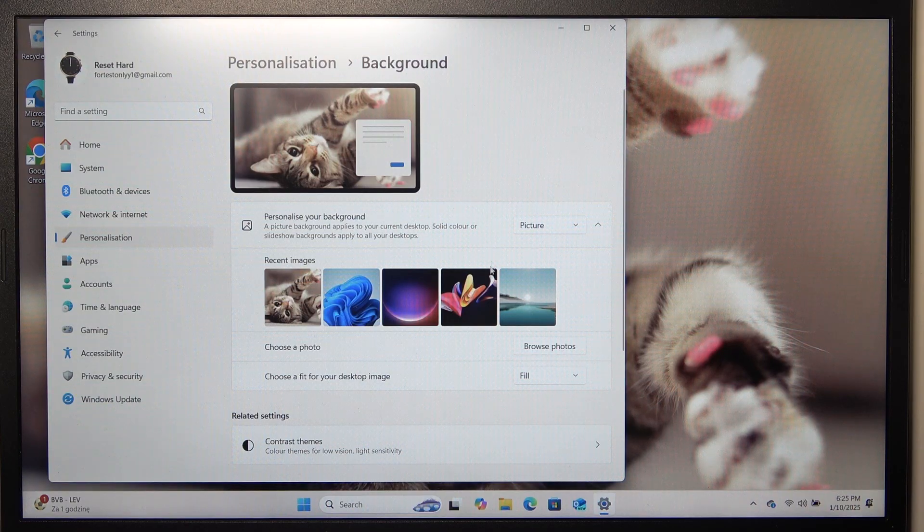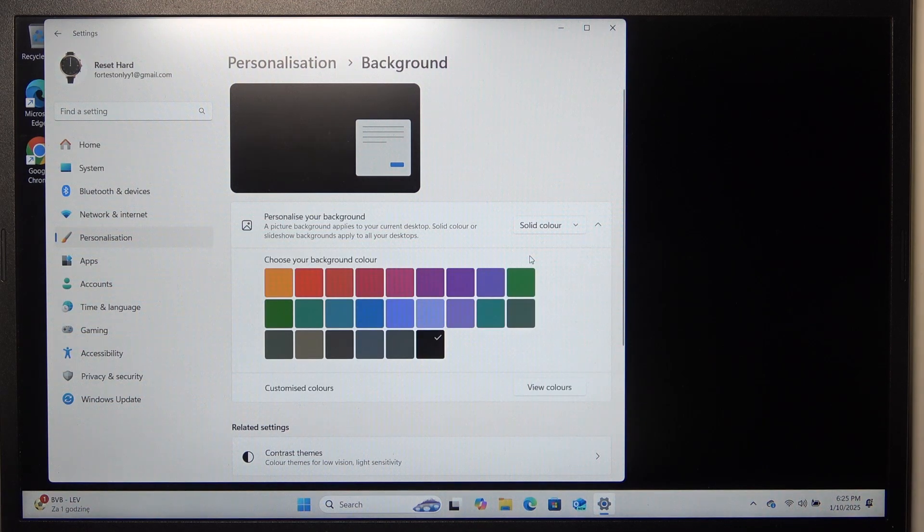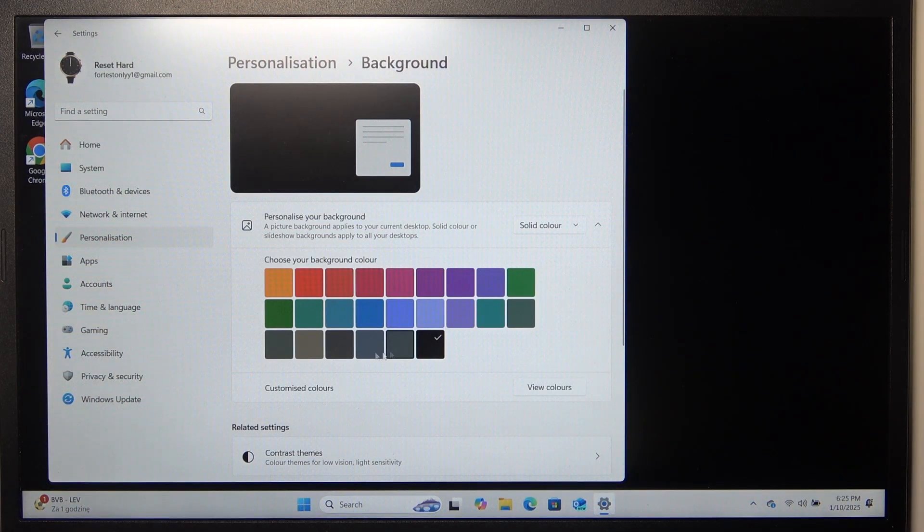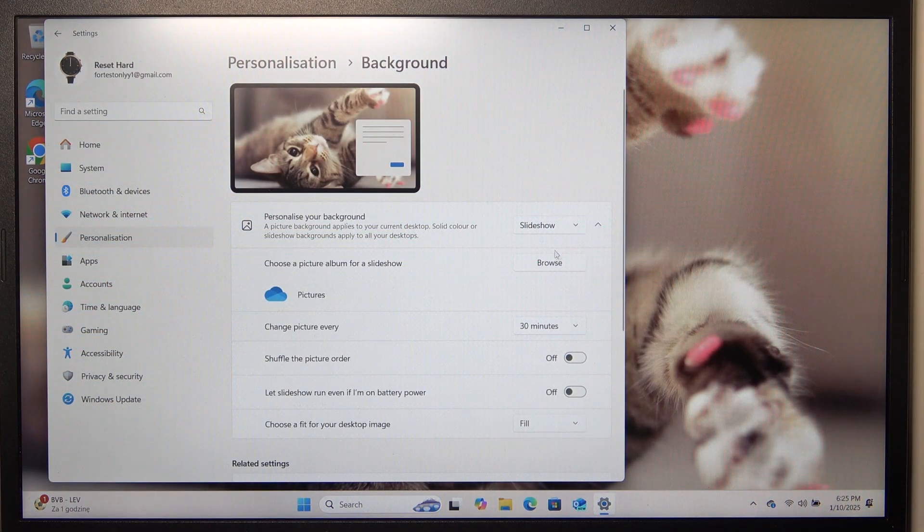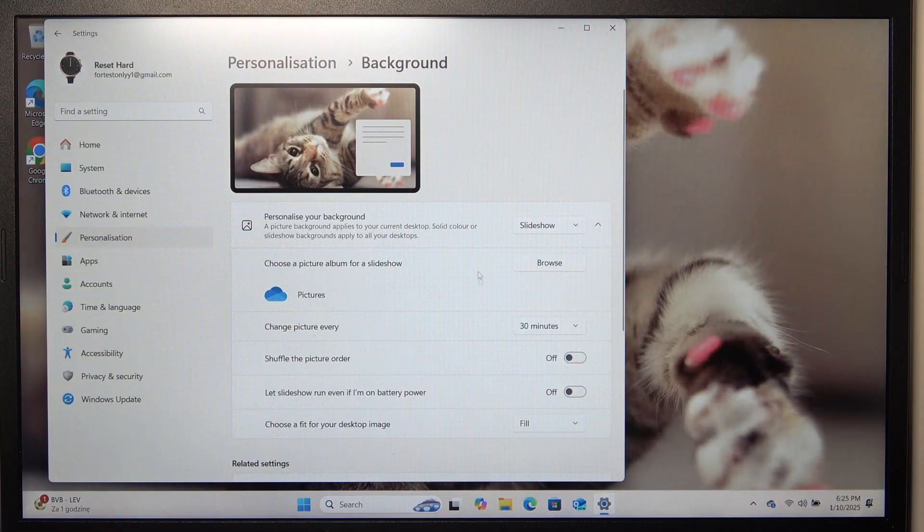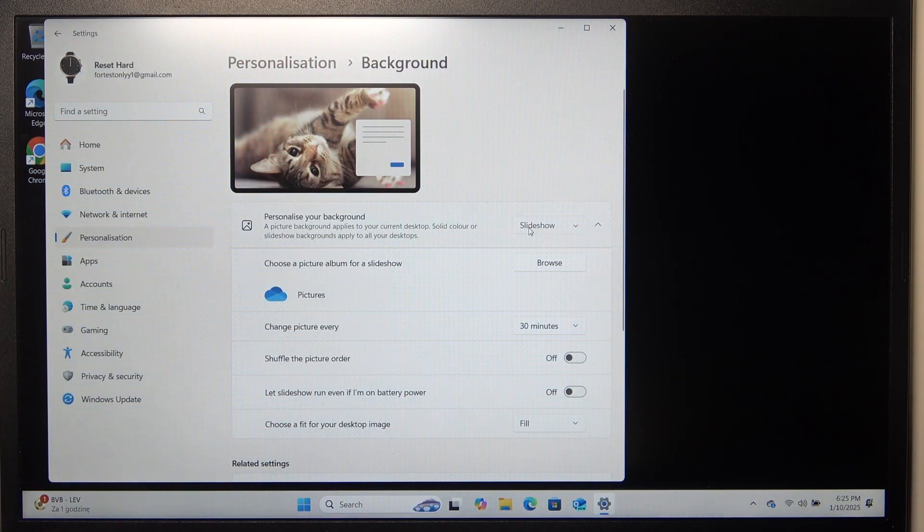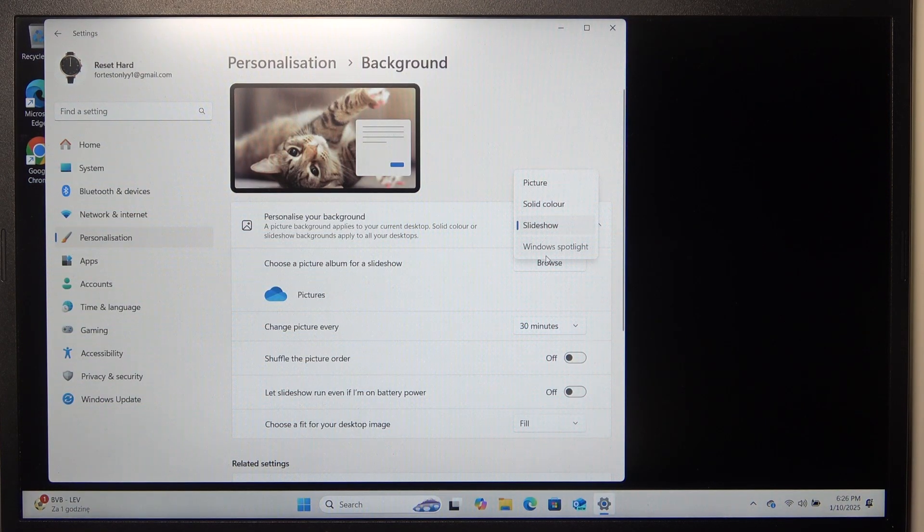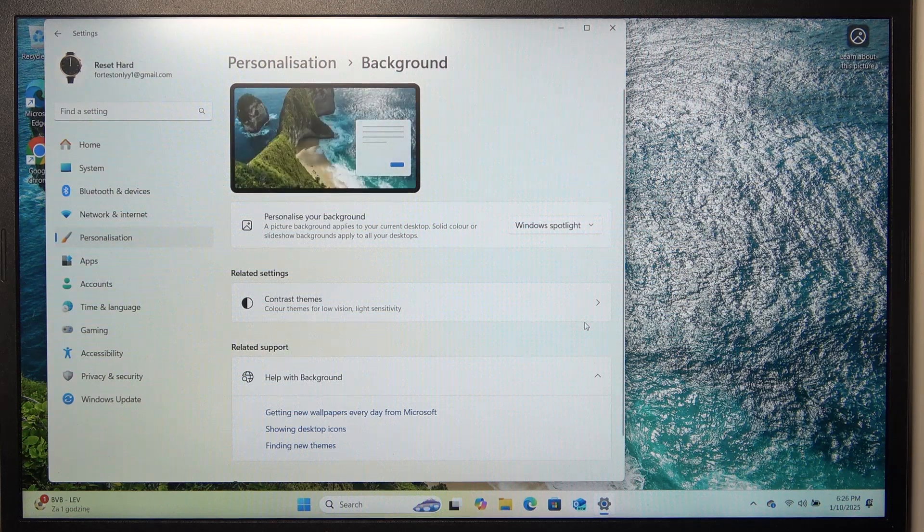And you can also instead of picture, set it to solid color and change the color. You can also set it to a slideshow, then open a picture album for the slideshow or you can set it to windows spotlight.